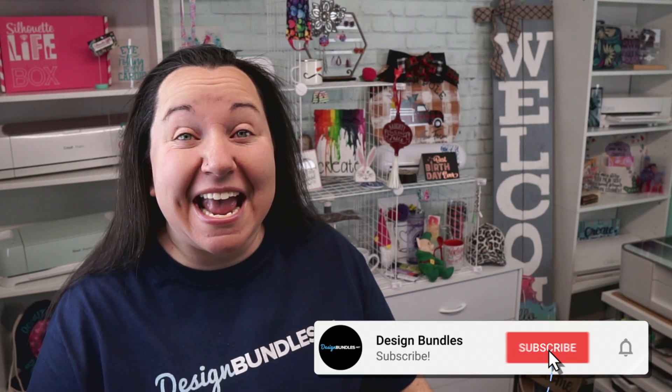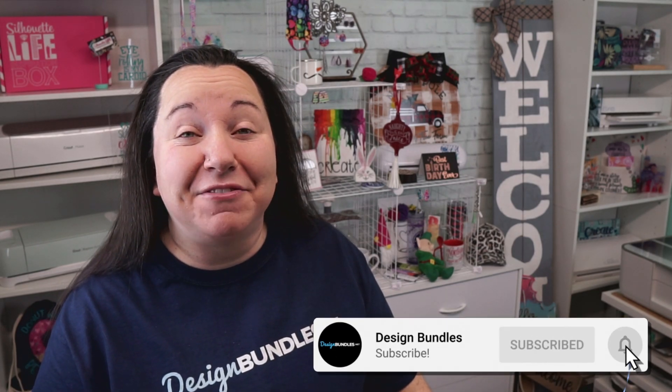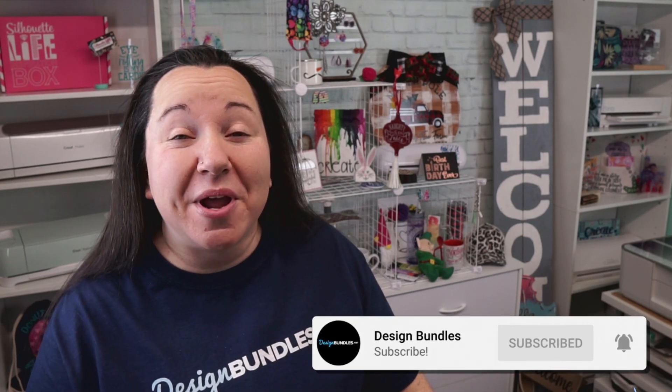Hey guys, Becky with Design Bundles here. And today, I'm super excited to have you join me. We are going over the Cricut Design Space Slice Tool. Now don't worry, it's not nearly as boring as it sounds. We have a lot of really great tips and tricks to share with you. So, let's get started.